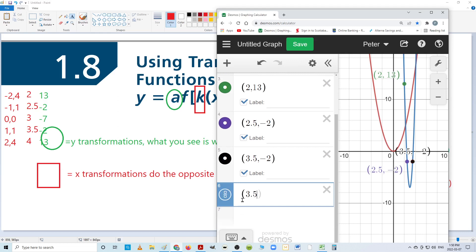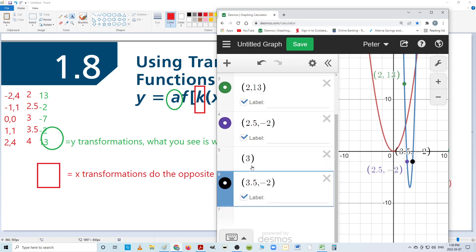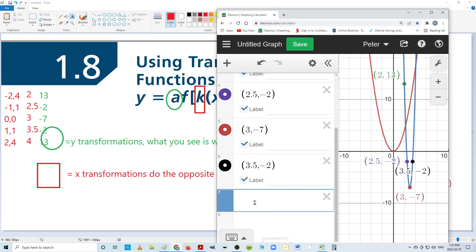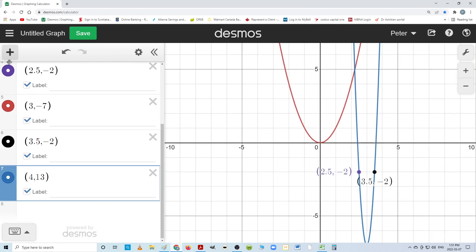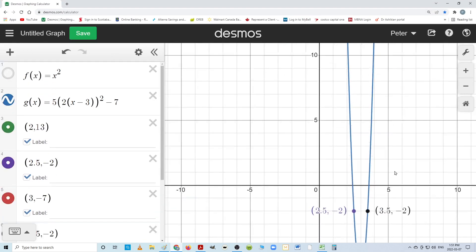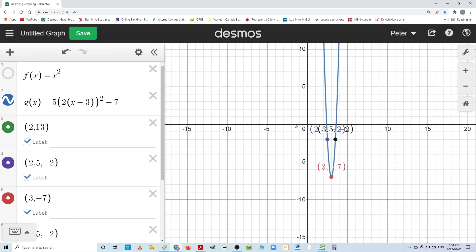I forgot the three. I'll do three comma minus seven — that should be the vertex. Yeah. And then the last one, four comma thirteen, and label. I'm going to turn off my parent graph and enlarge this. Sure enough, those new points are exactly where I expect them to be. Way up there — those are my new translated points.